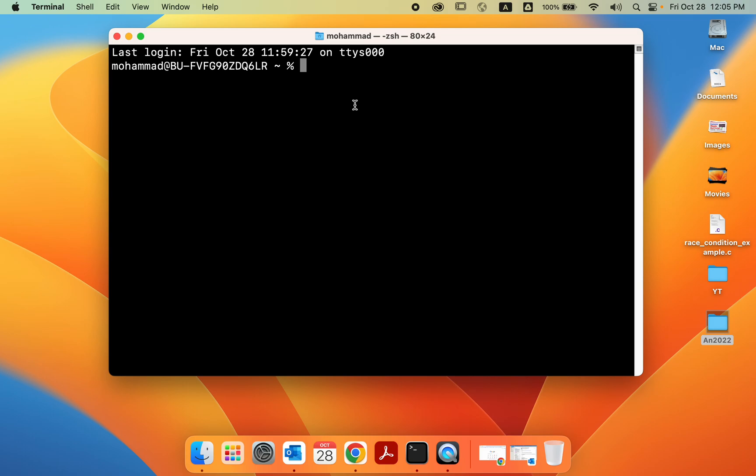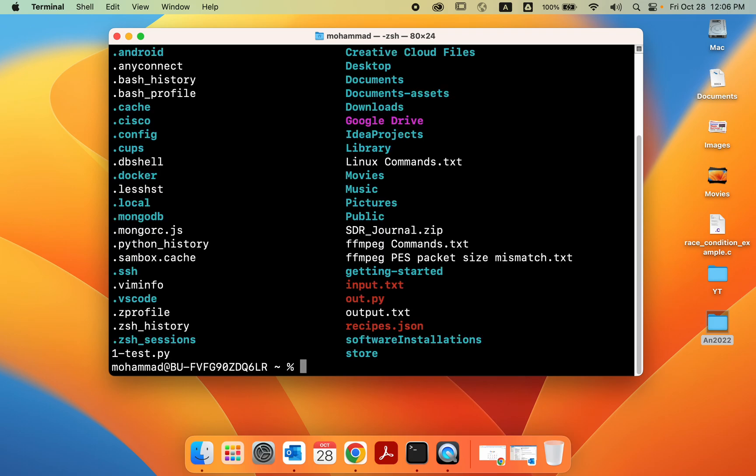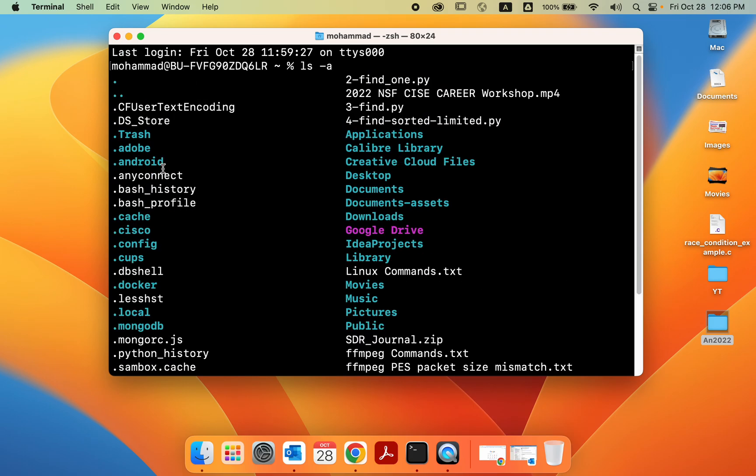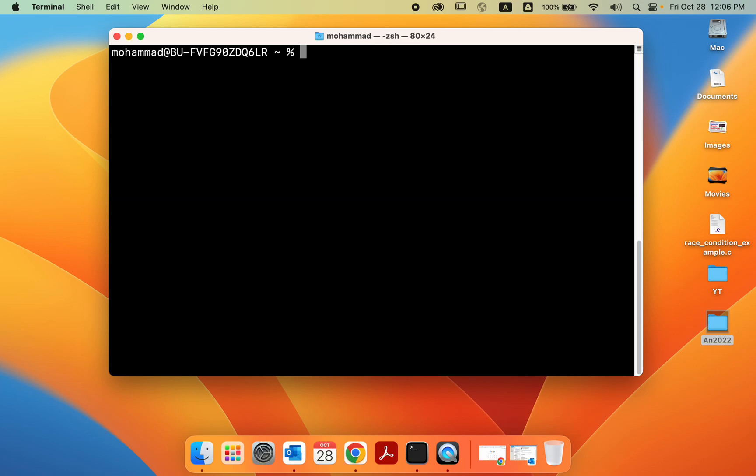To make changes to this default prompt, we need to create a config file first. Some of you might have that config file already. To check whether you already have that file, use the command ls-a. The file should be named .zshrc, which I do not have. So we have to create that file, and this should be for most people. You probably do not have that file already.